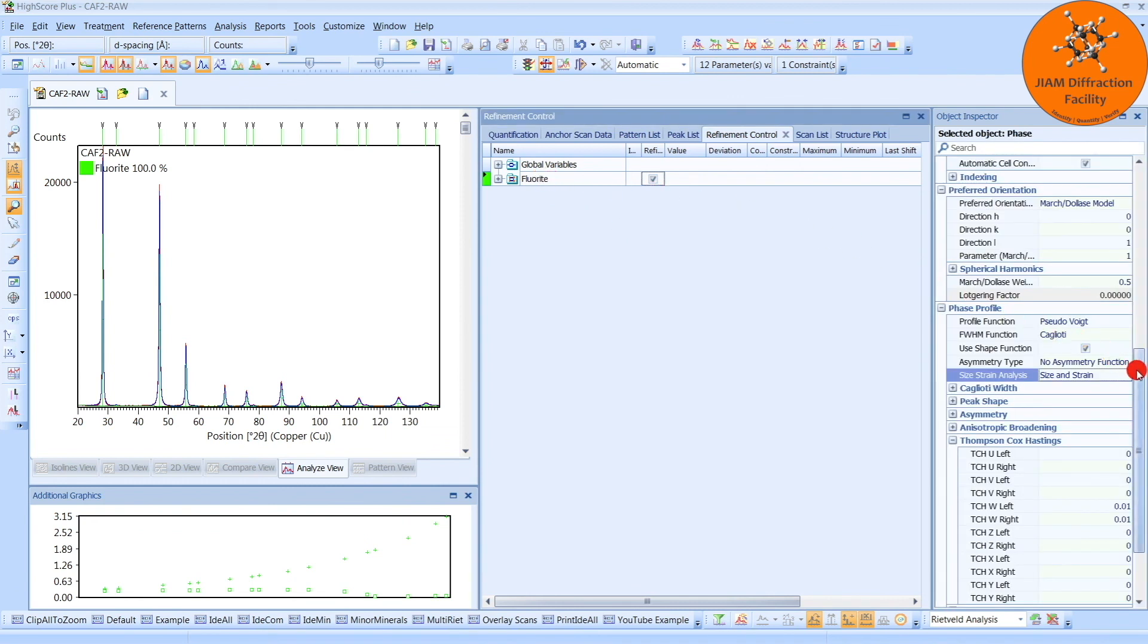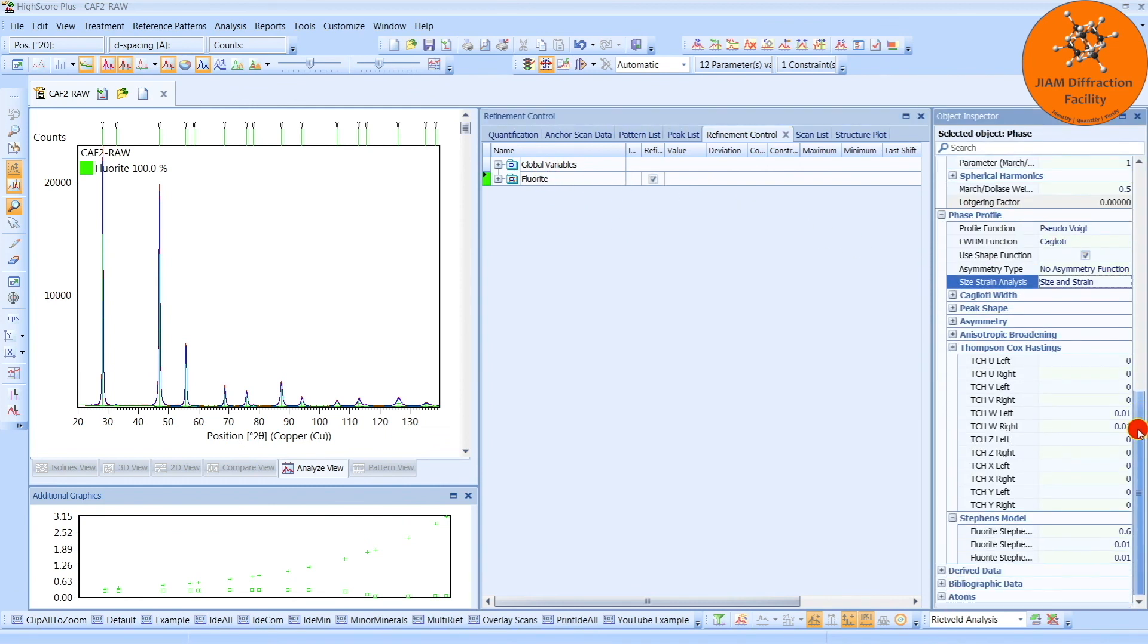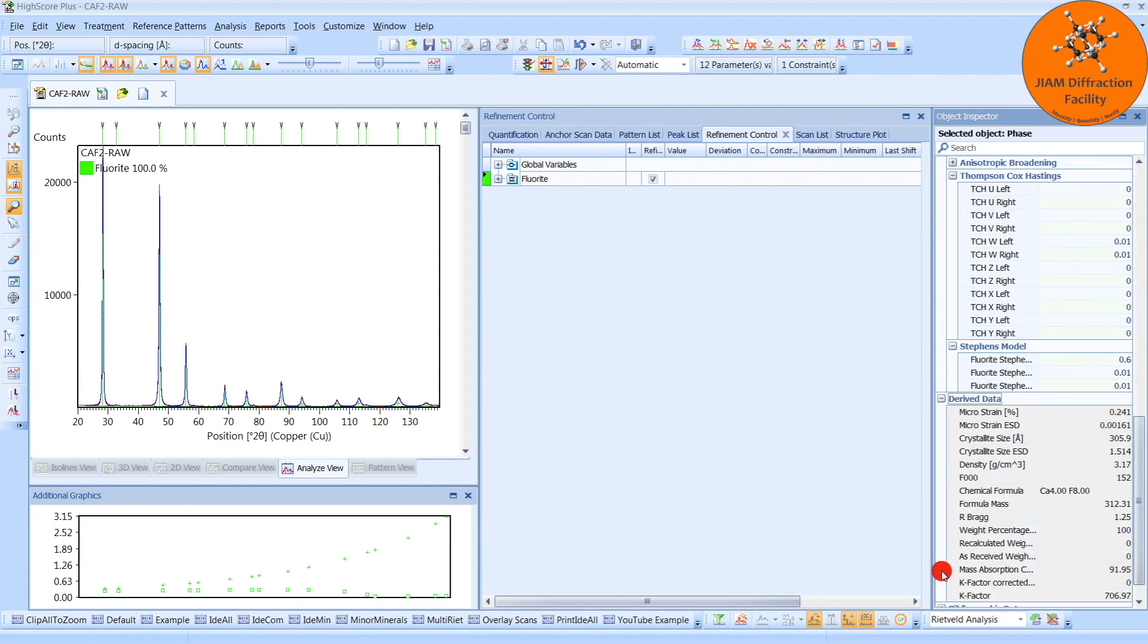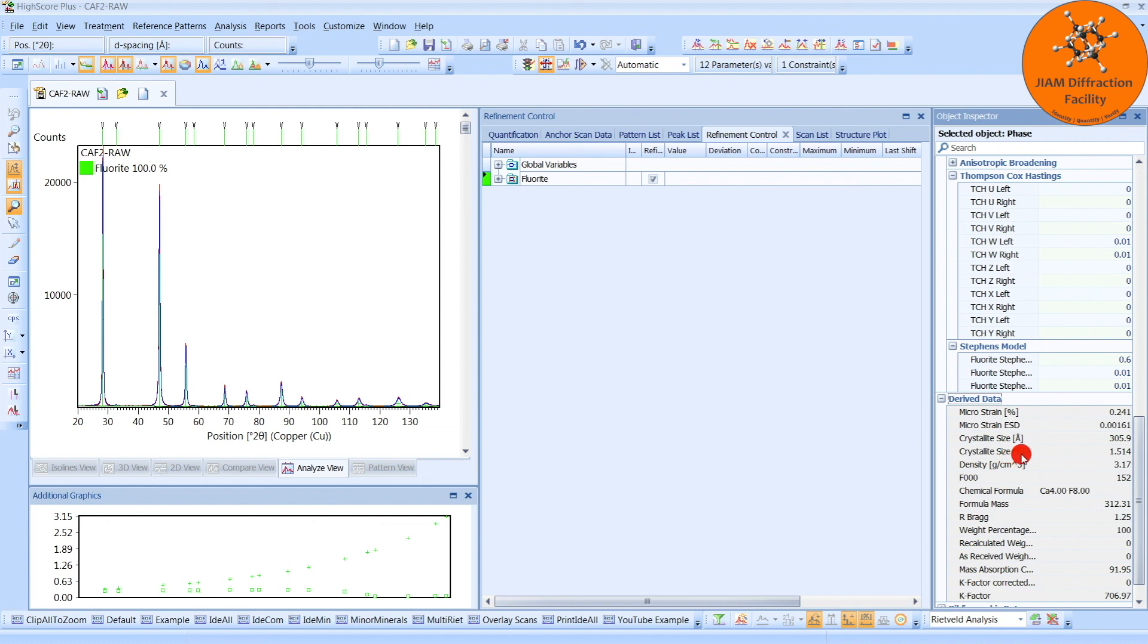And then if we left-click on the phase, and scroll all the way to the bottom, you will see this derived data, click the plus sign, and here we have the MicroStrain in percent, the ESD, Crystallite Size in Angstroms, and then its ESD. So we see here that it is about 306 Angstroms and 0.24% MicroStrain.